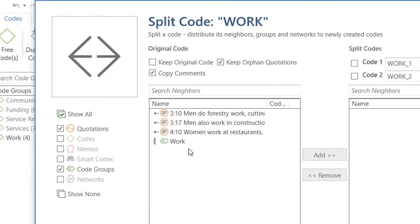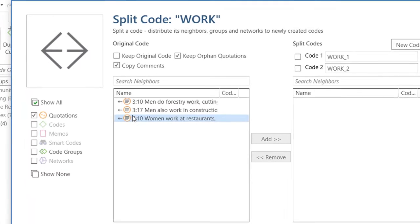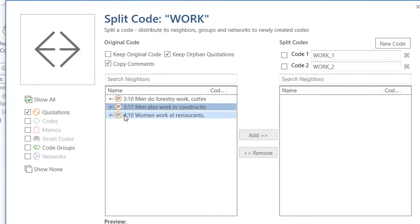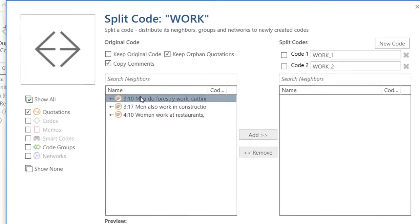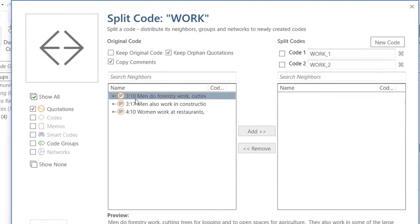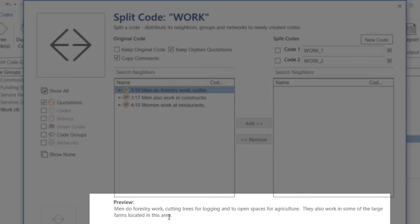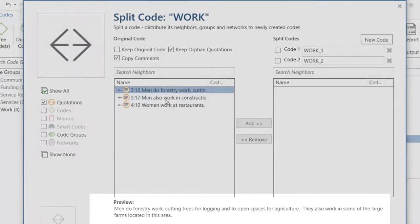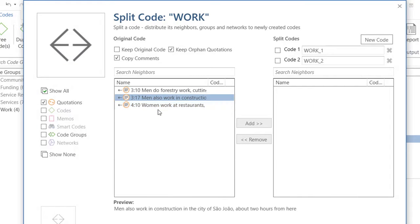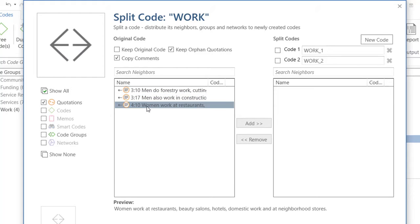What do we have here? We have the quotations connected to the code work. The first one, number 310 — you can read the preview of it below — men do forestry work, cutting trees, and so on. The second one has to do with construction; men also work in construction. And the third one, number 410, has to do with working in the service sector.